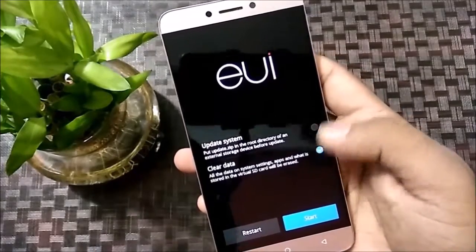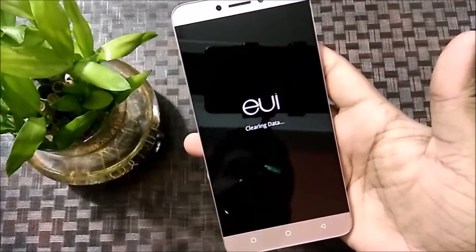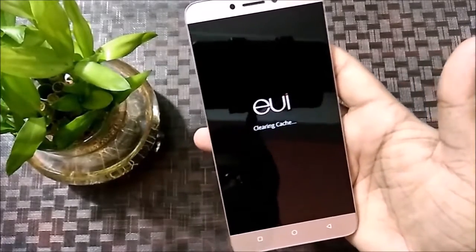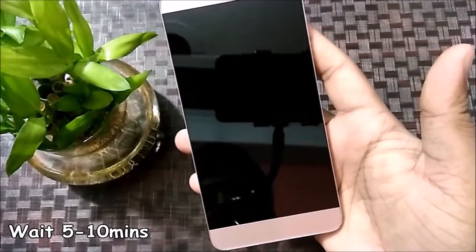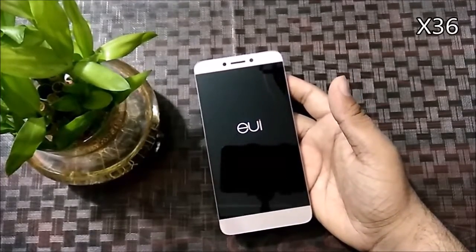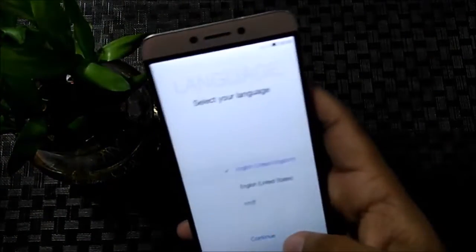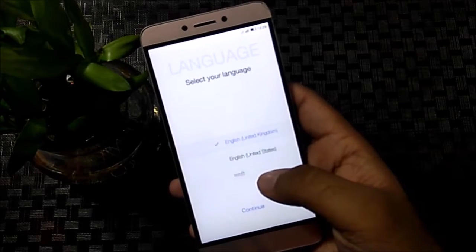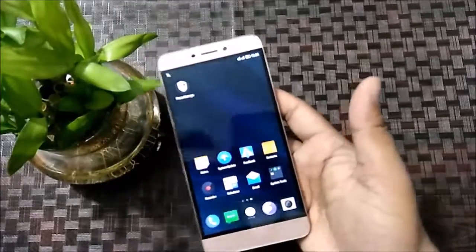Now we have to press the volume up key again. It's clearing the data. Now we restart the phone. Now it's completely unlocked. You can now set up your settings — the phone is completely unlocked.